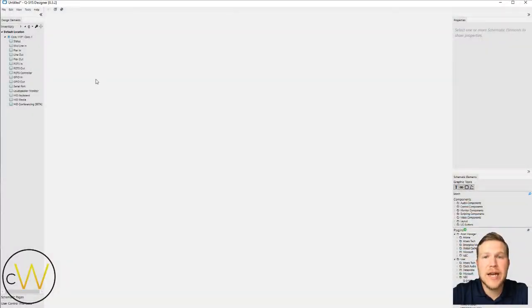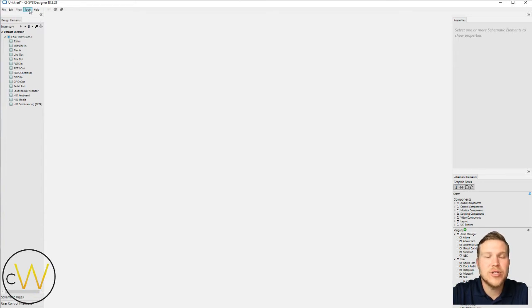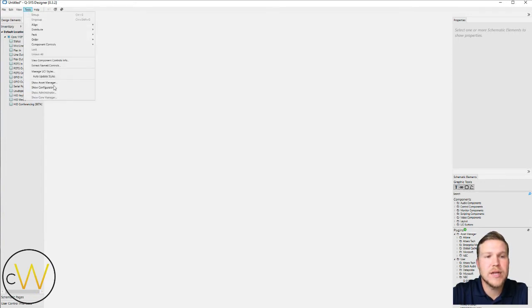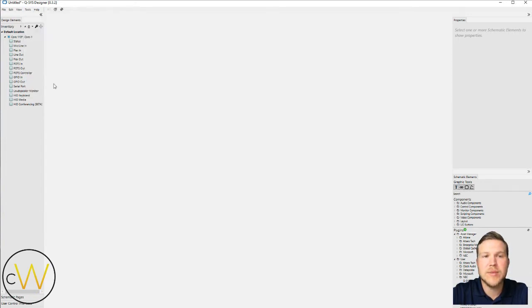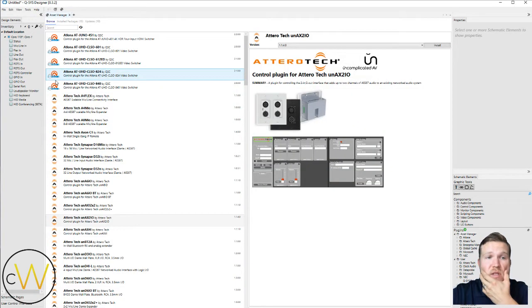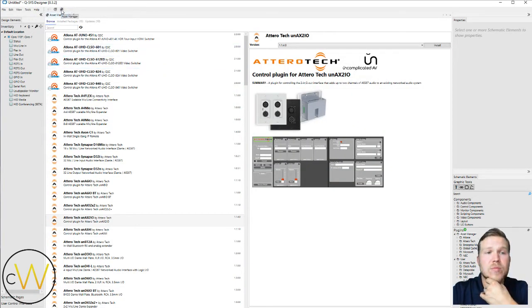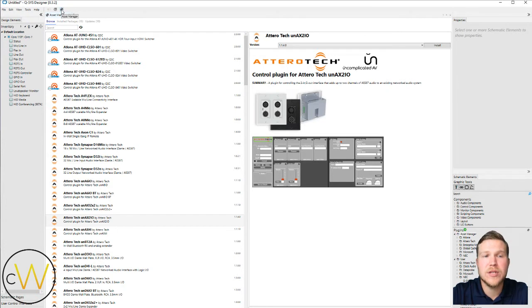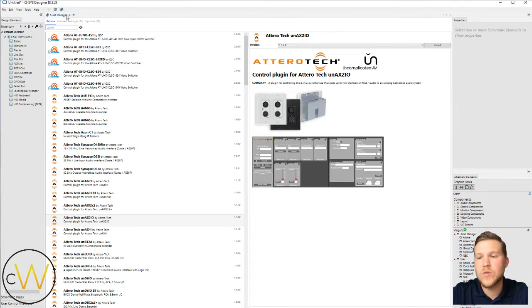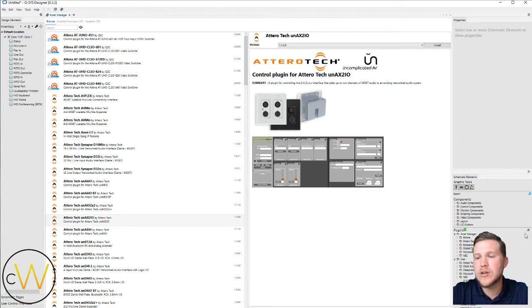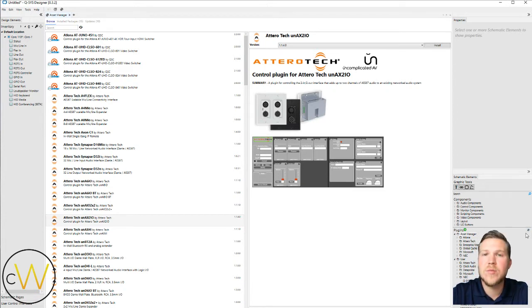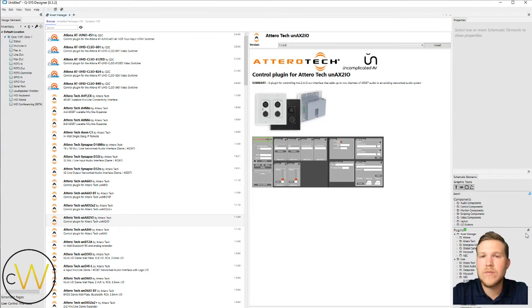So the Asset Manager can be accessed a couple different ways from Designer. You can choose the Tools drop-down and select Show Asset Manager, or you can use some of the shortcuts. We have a little puzzle-looking icon here at the top that will take you directly to the Asset Manager. The same little icon can be found over here in your plug-ins drop-down, part of your schematic elements toolbar on the right-hand side. Either one, whichever you choose to use, will take you to the Asset Manager.